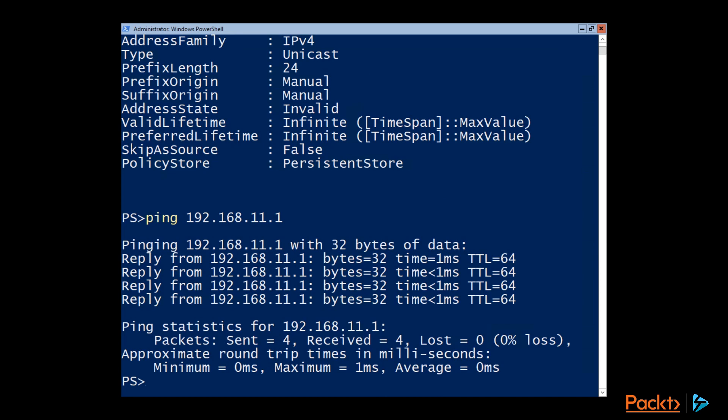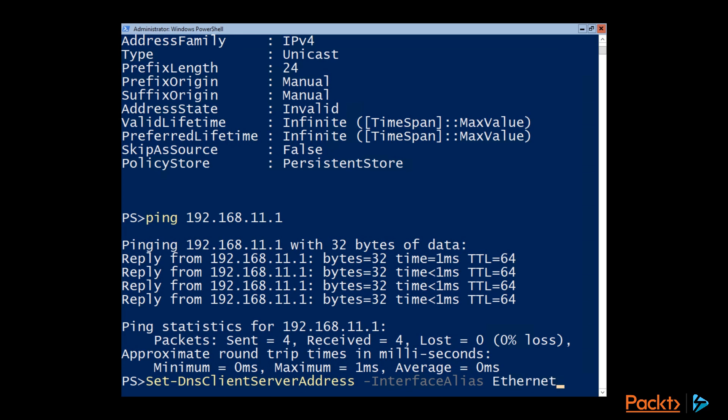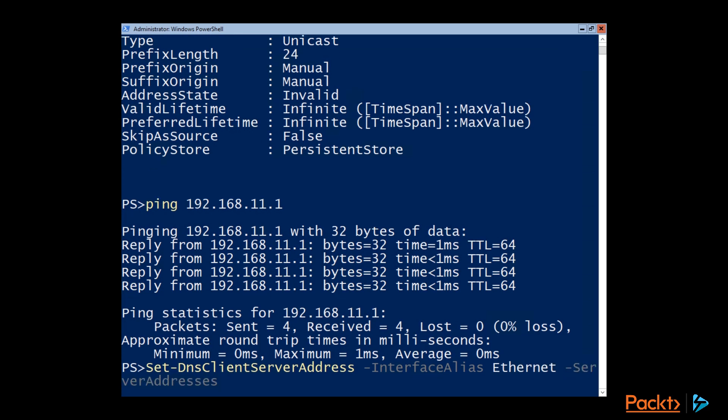But the next thing we need to do is actually set the DNS server address. And in PowerShell, we do that with the Set-DnsClientServerAddress commandlet. And again, we specify our interface with the interface alias parameter. And specify our server address with the server address parameter.